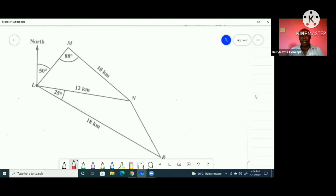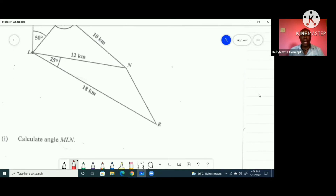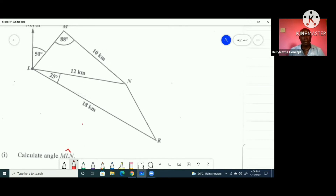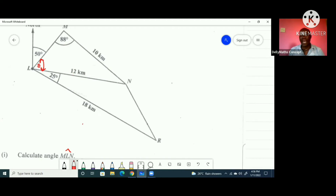The next part asks us to calculate angle MLN. Marking that angle on the diagram, I can see that angle MLN is opposite the side of length 10, and the angle of 88 degrees is opposite the side of length 12. Because of that relationship between opposite sides and angles, I'll use the sine rule: 12 over sin 88° equals 10 over sin(MLN).